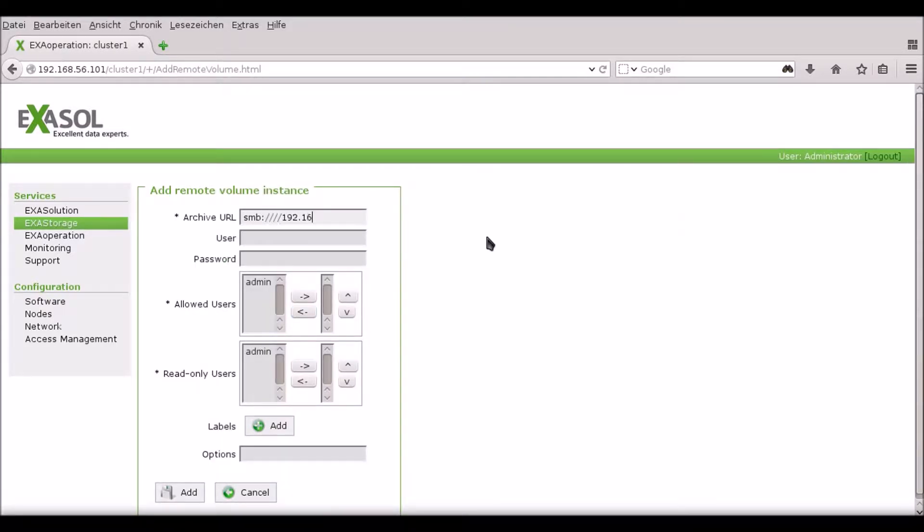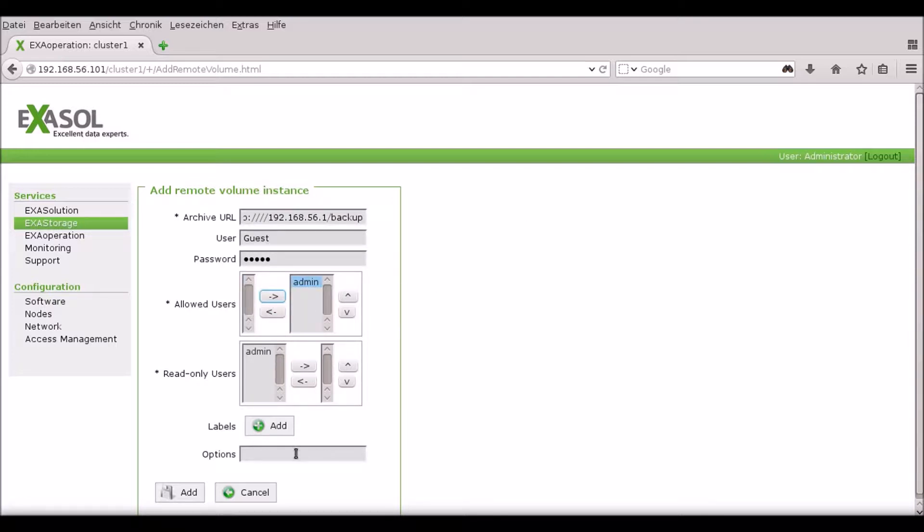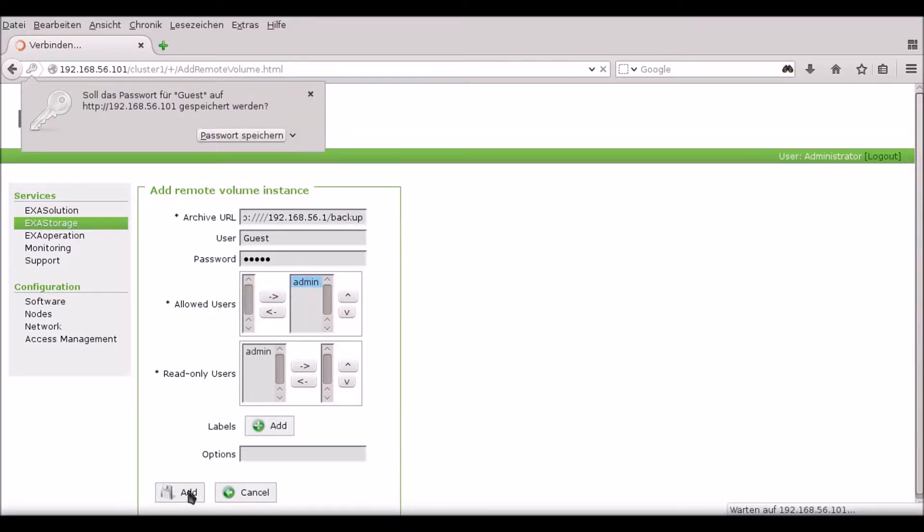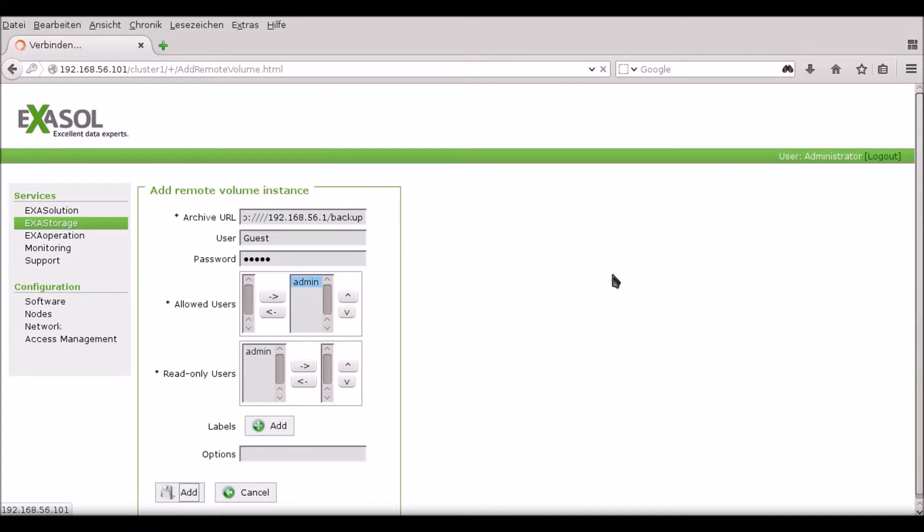Insert the URL of the remote location, in this case a SambaShare, and give the username and password details for the connection.